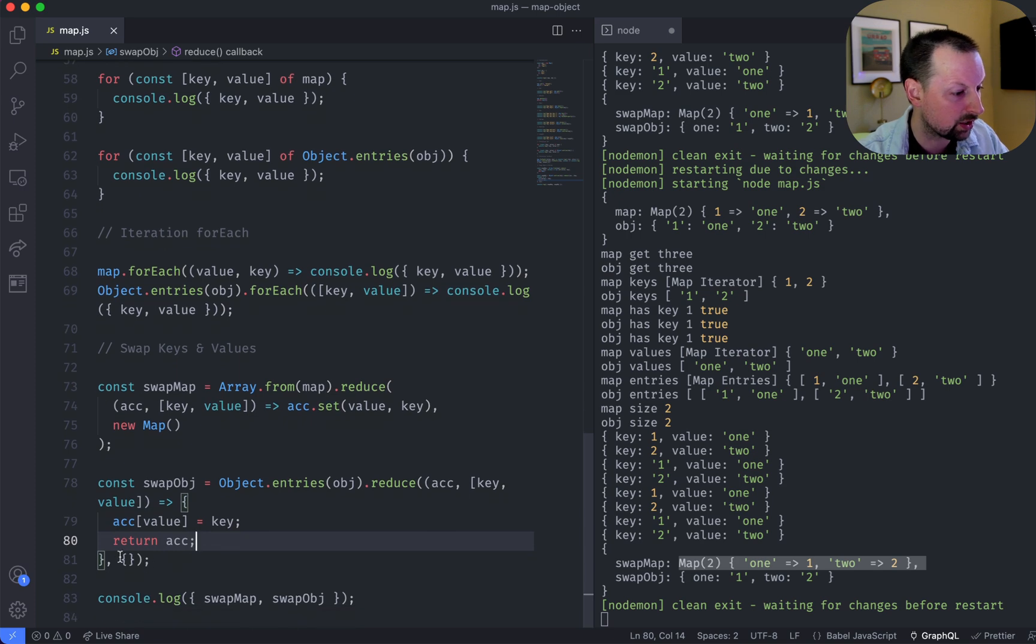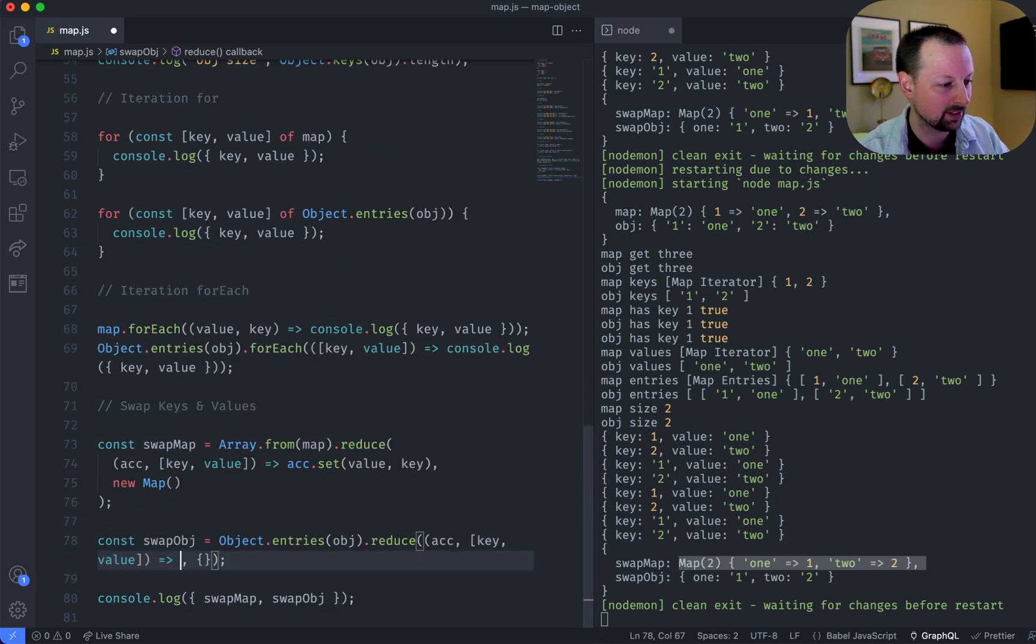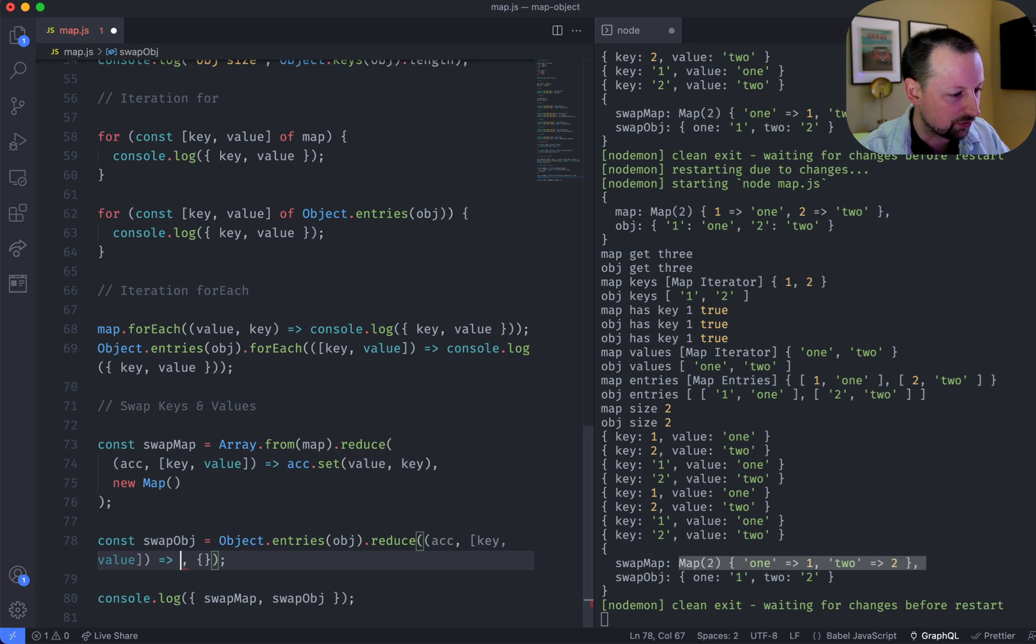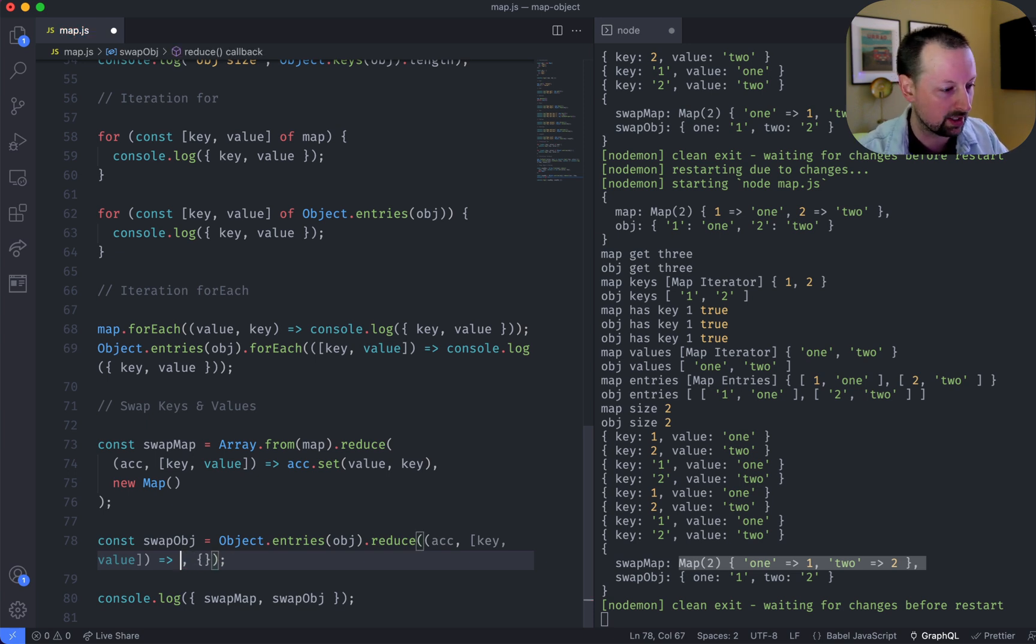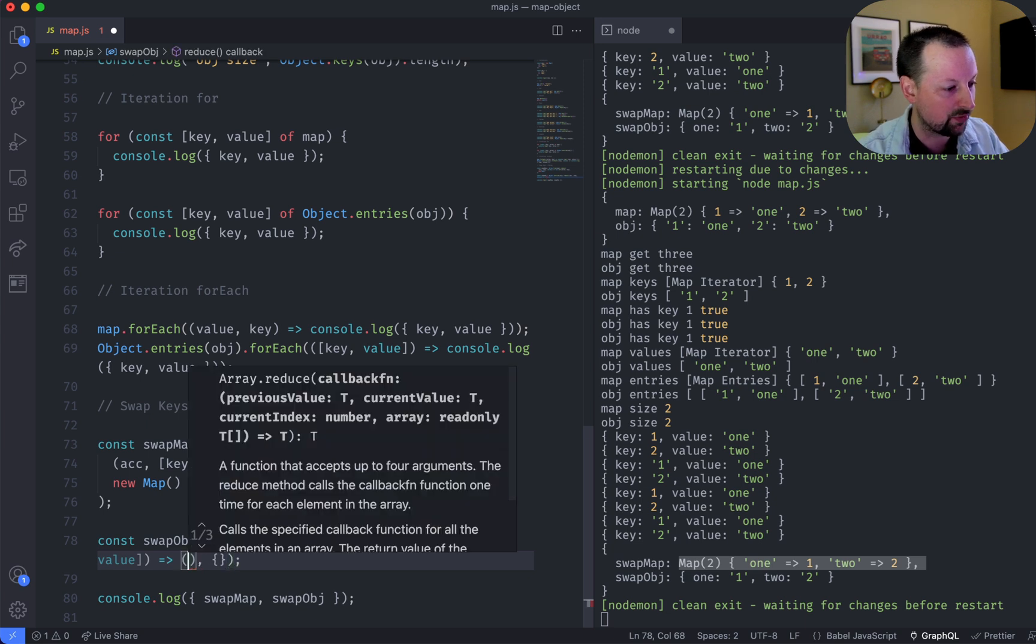Now if you wanted to do this with an object, it's a little bit more complicated. First, you can't just do this because then it thinks you're going to do a function body. You have to do parentheses.